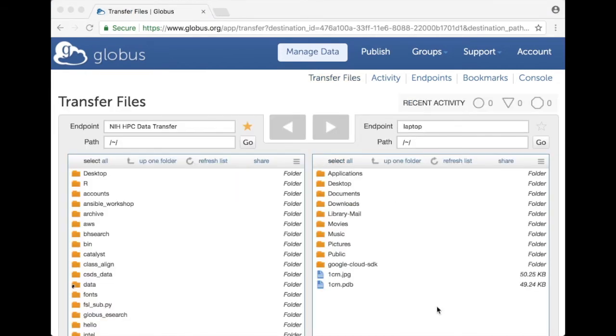So that was an example of sharing data using Globus and for more information on Globus go to our web page about Globus and the URL will show up right after this. Thank you.